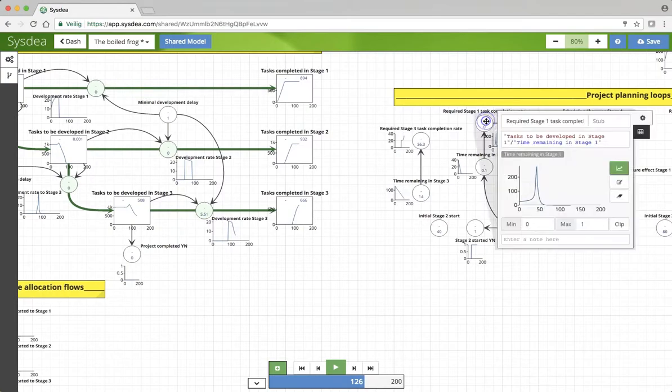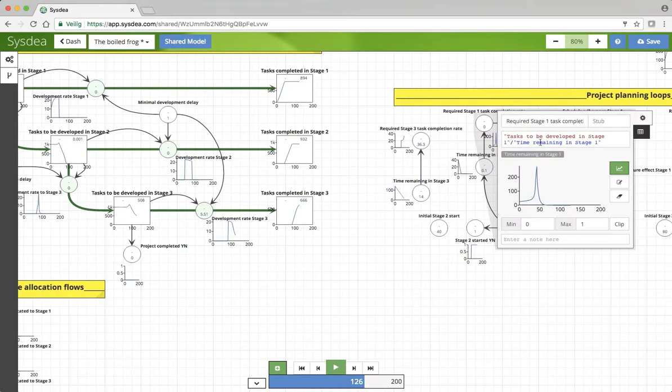The required stage 1 completion rate is a function of how many tasks there are to be developed, divided by how much time is remaining in stage 1. You can understand that as time remaining in stage 1 becomes smaller and smaller, that actually this task becomes greater and greater.